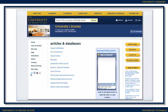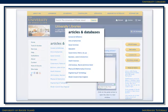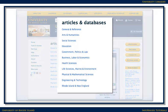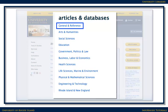To find journal articles, pick a database that matches your topic. If you're just starting your research, a general database, such as Academic Search Complete, is a good place to begin.